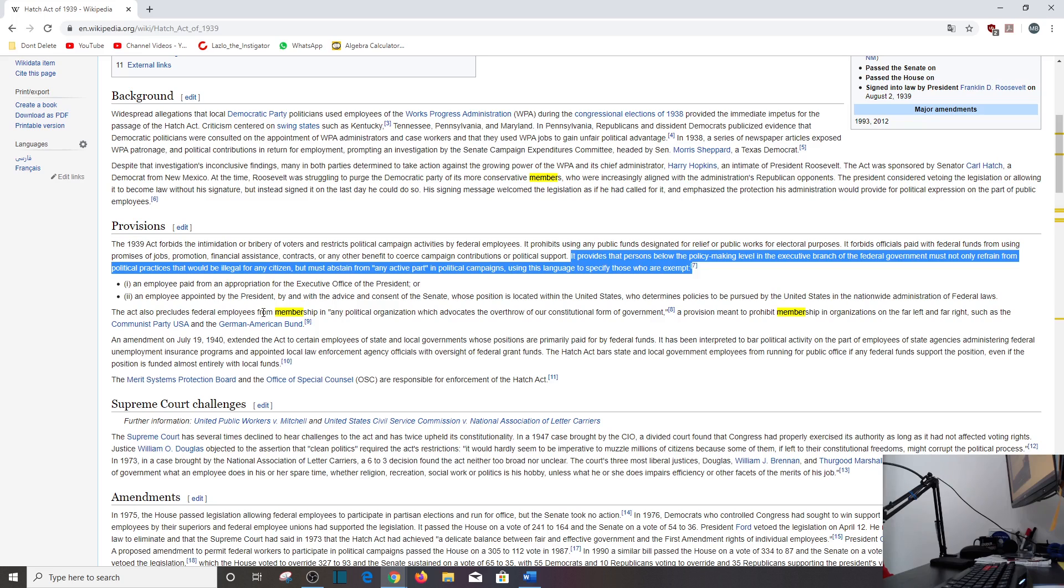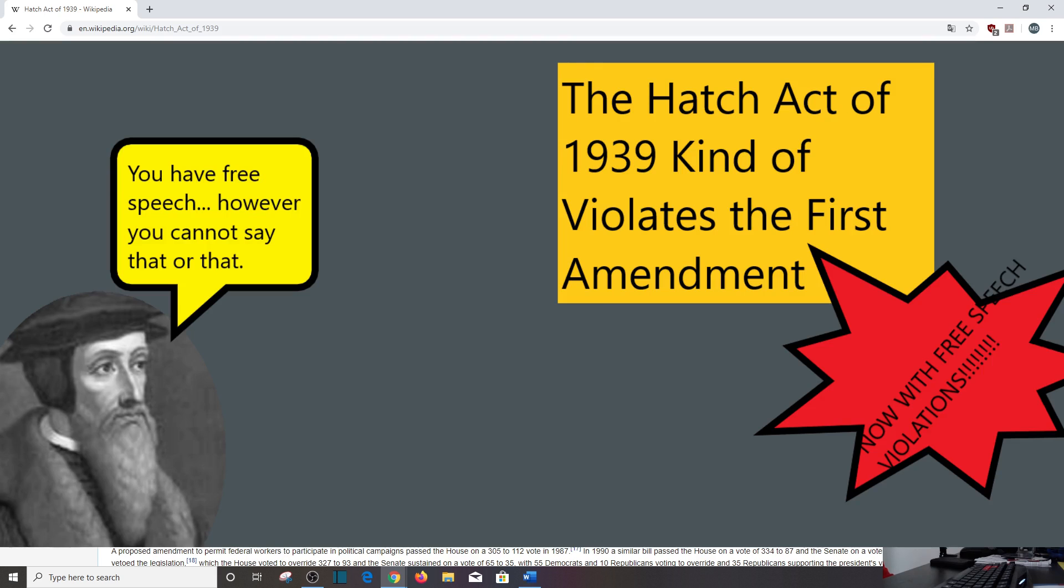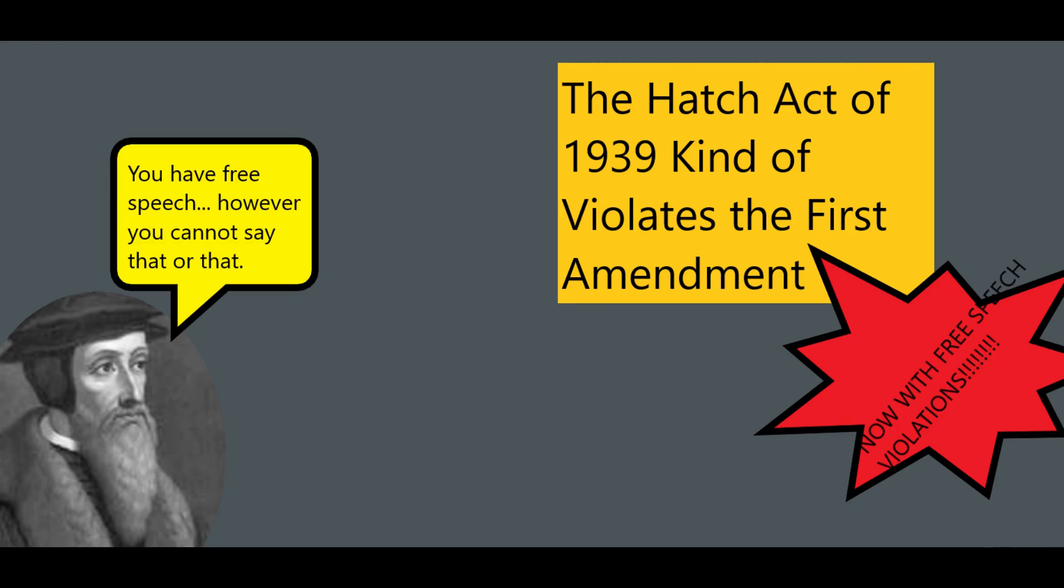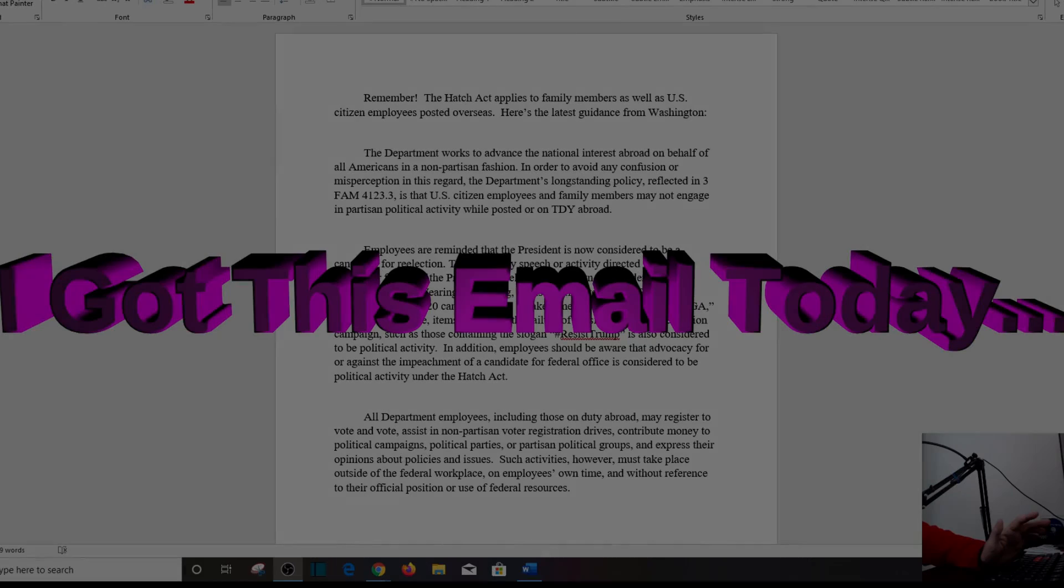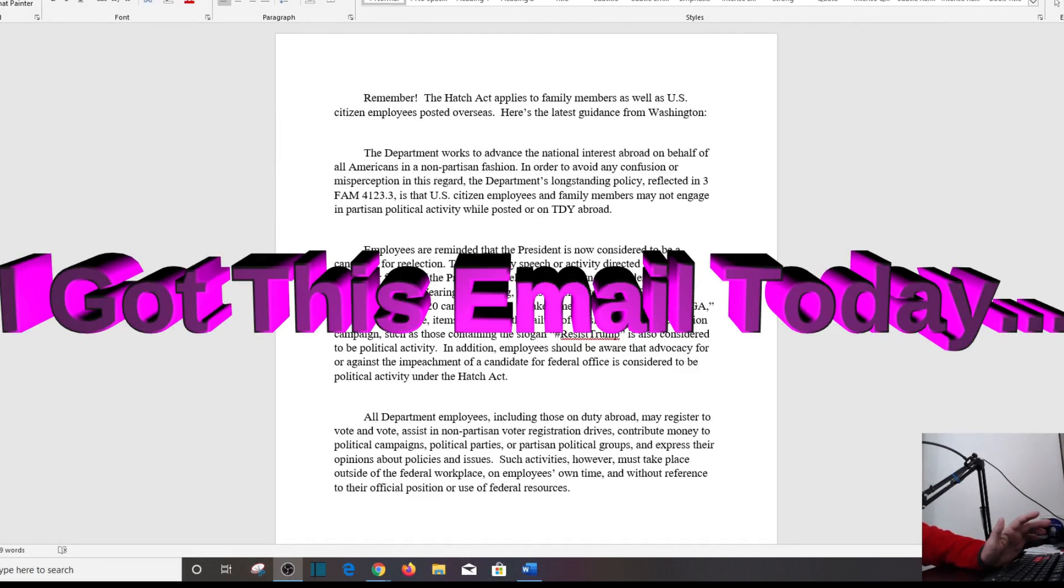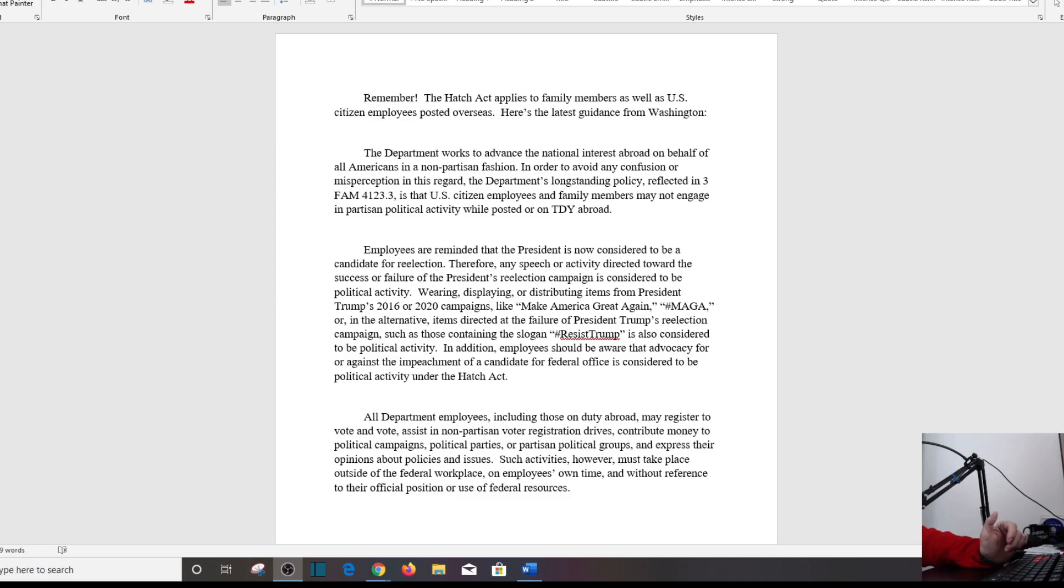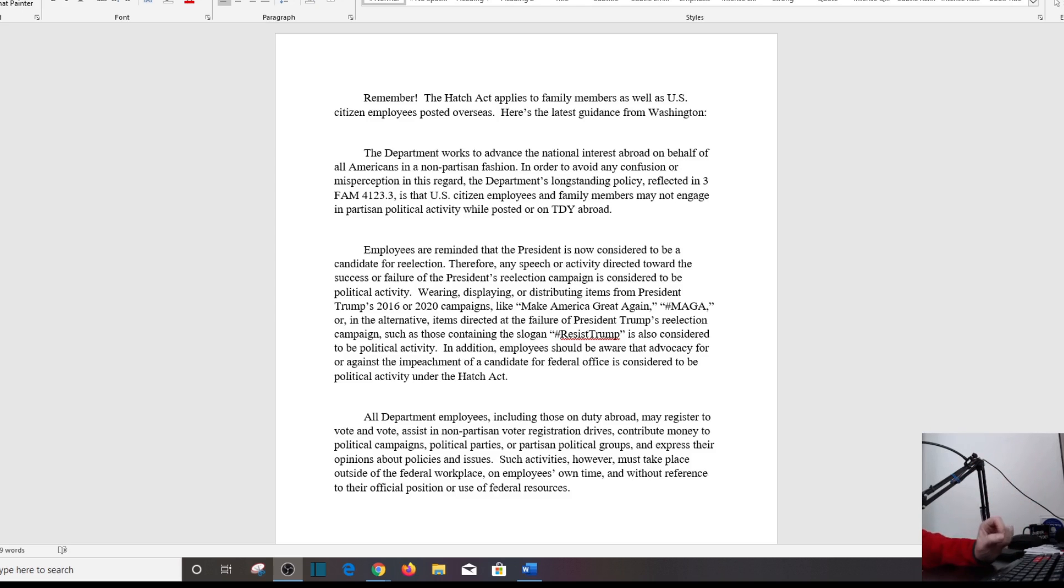It also precludes federal employees from membership in any political organization which advocates the overthrow of our country. And it's about the Hatch Act. When I first read it, I was thinking, how dare you, what about my First Amendment?